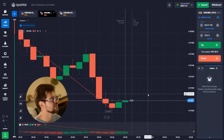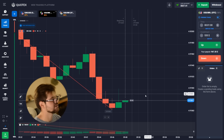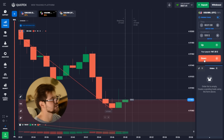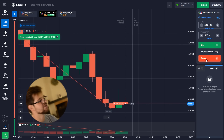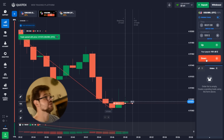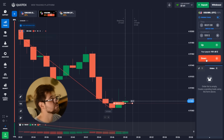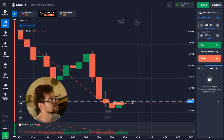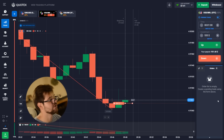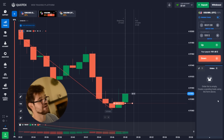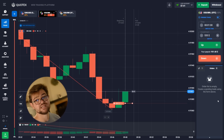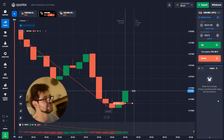It looks like it's growing, but actually it's still going down, so we're going to go with the put option. Hopefully it will still go back down a little. 520 dollars, one minute — let's see.